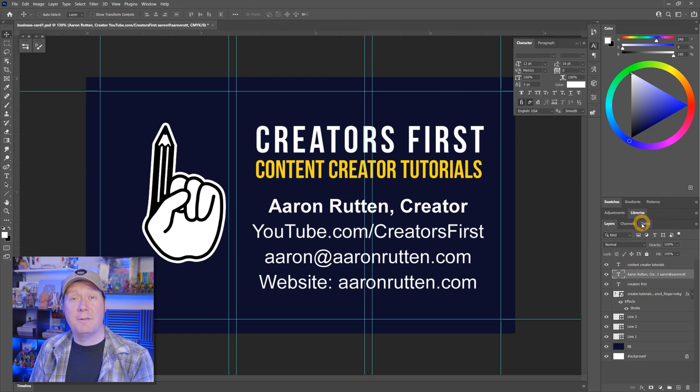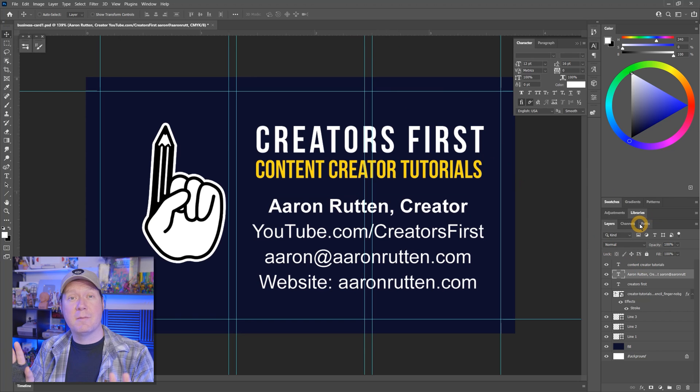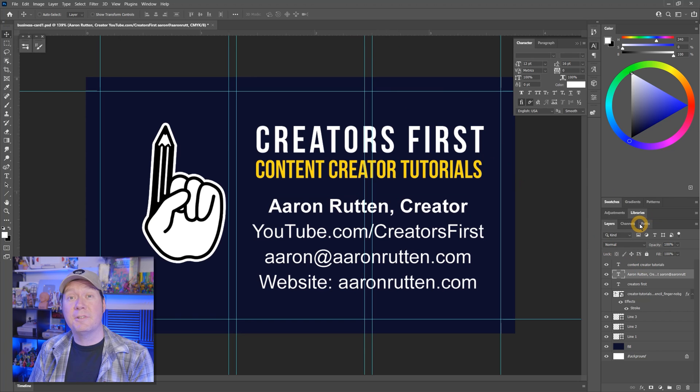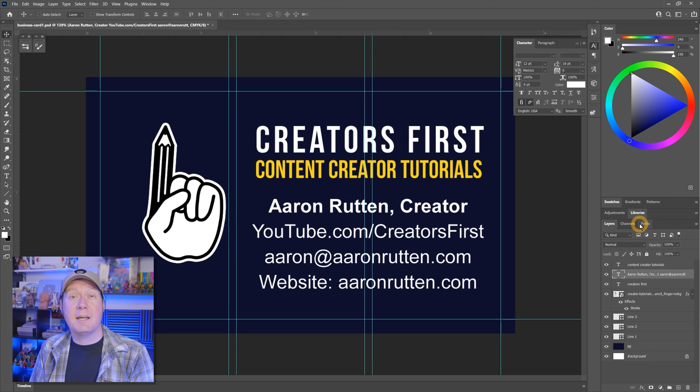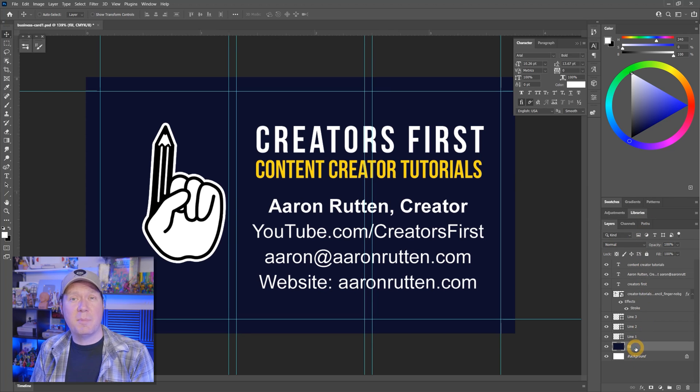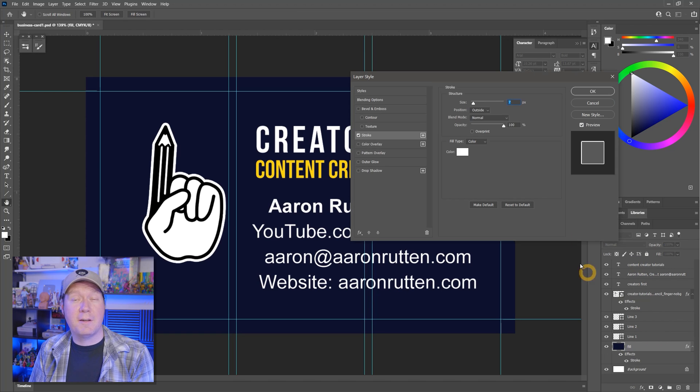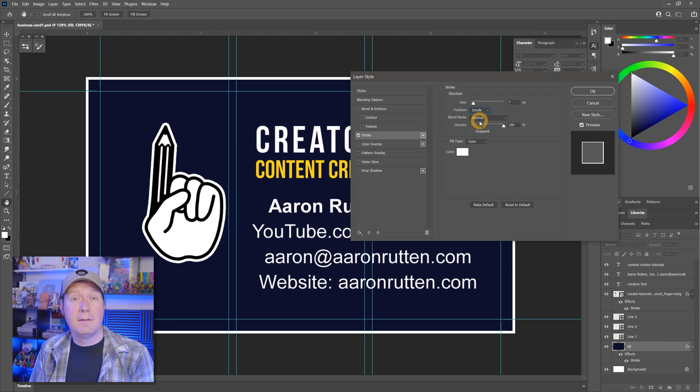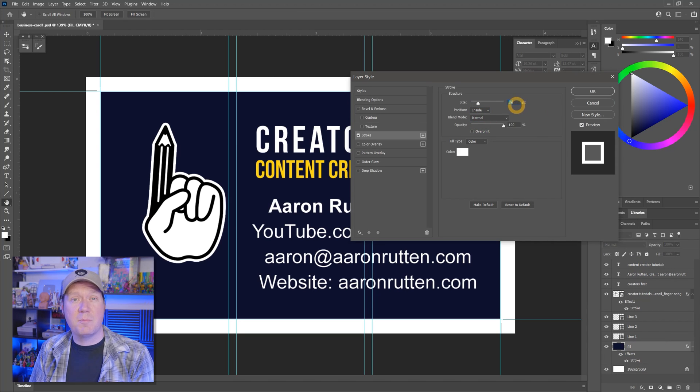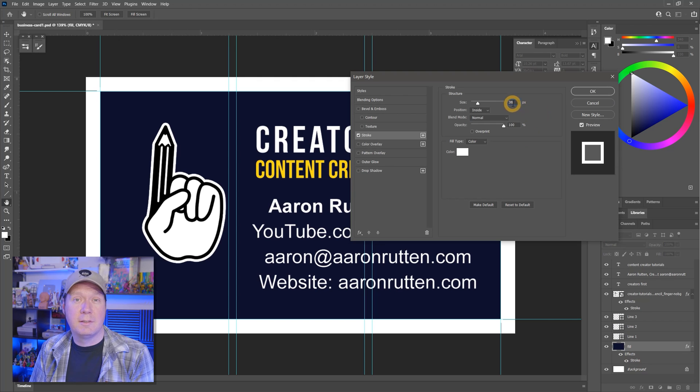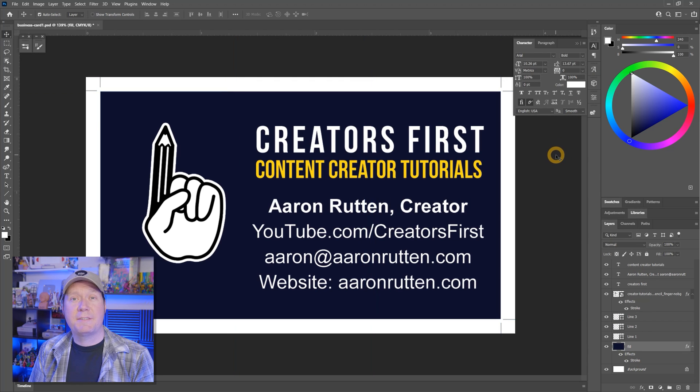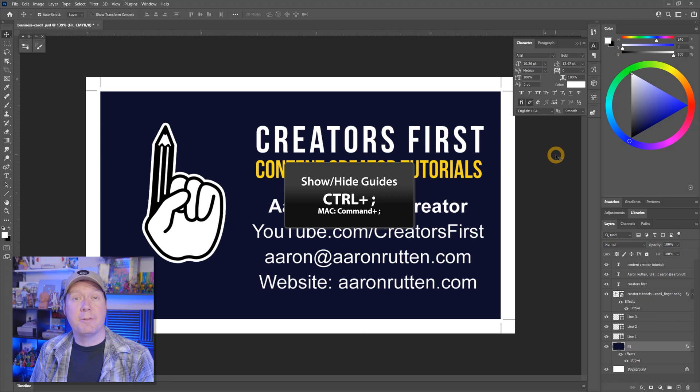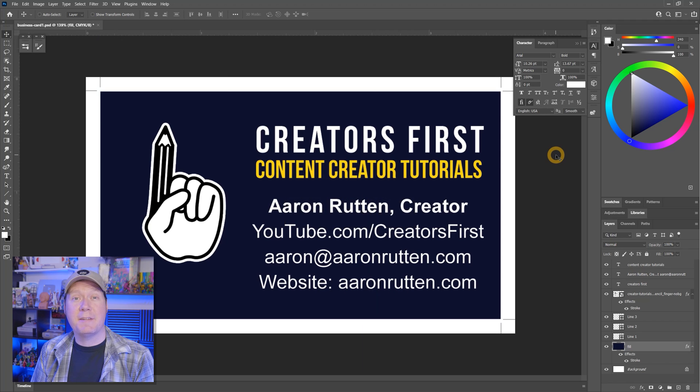Now we can wrap up this card design by balancing out the elements in the composition. First, it may help to put a temporary border around the bleed area so you can see how it will look trimmed. To do that, just select the background layer and add a stroke effect on the inside. This is measured in pixels, so just get it close. In this case, 38 pixels works. Next, I'll hide the guides with Control semicolon so I can get a better idea of how the text and logo are balanced visually.